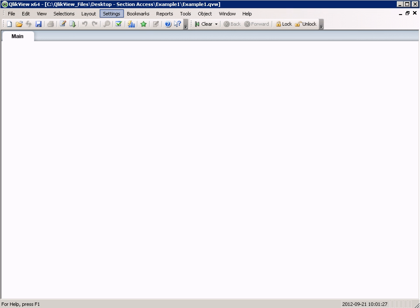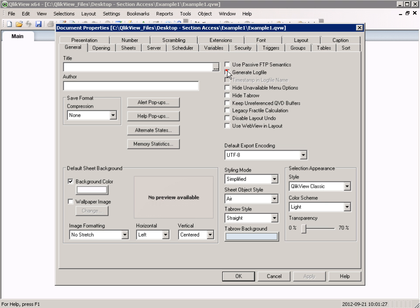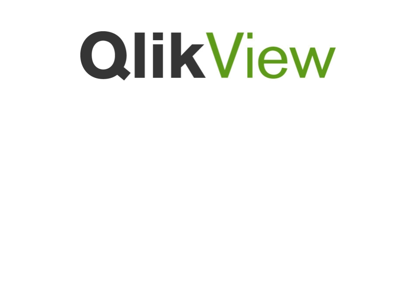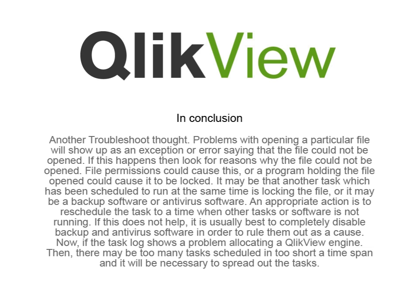This is done by opening the QVW in Desktop. Go to Settings, Document Properties, and the General tab. The document log will show the execution of the load script and will be useful when determining why the reload failed. In conclusion, hopefully the task log will give you an indication where the problem lies, whether it is in the reload or in the distribution.